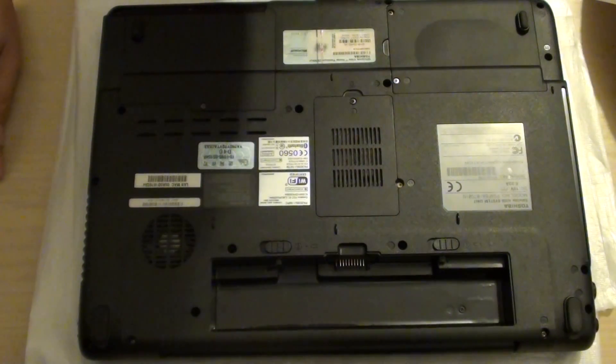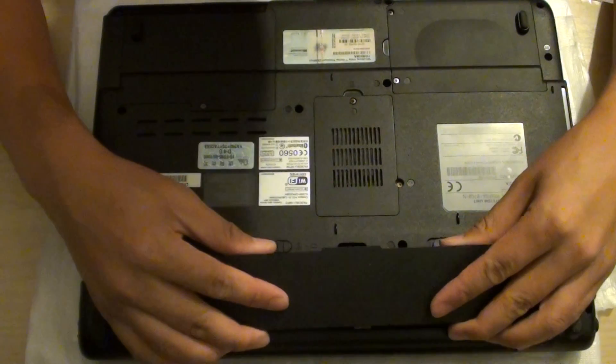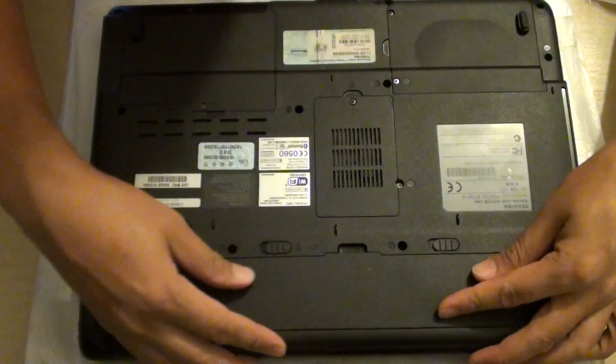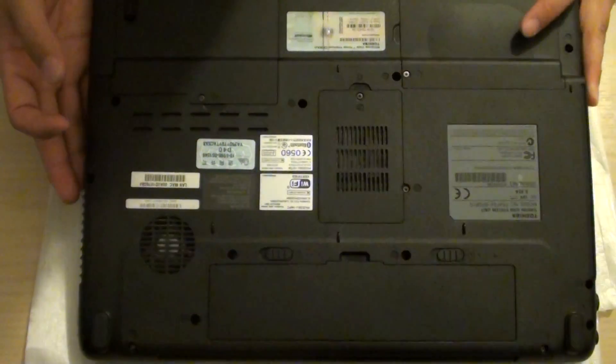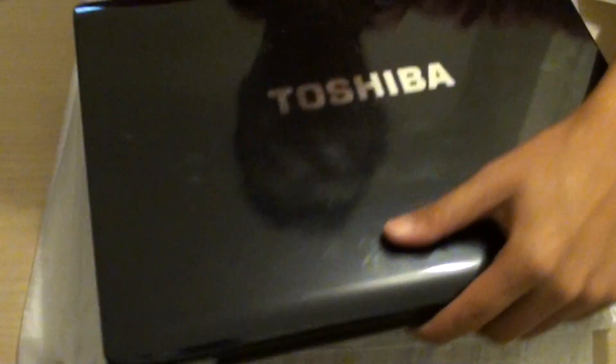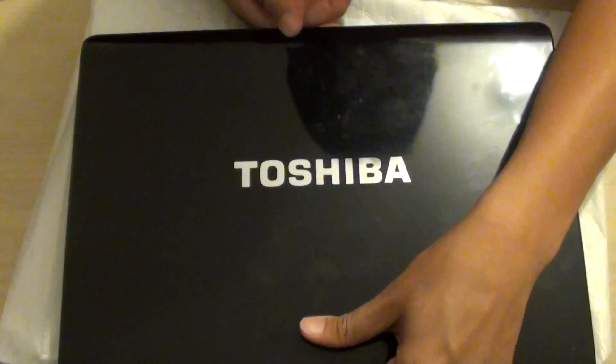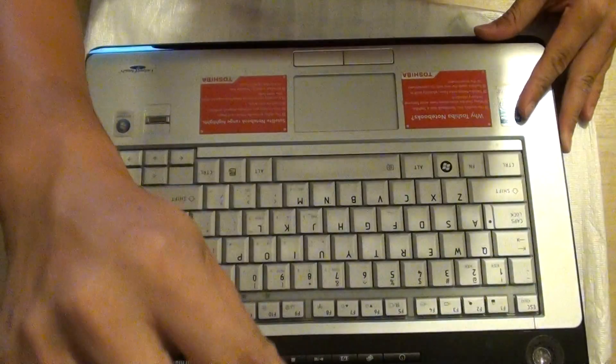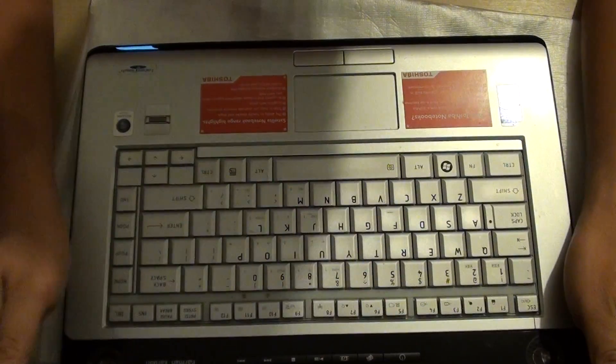And then we're going to put the battery back in. Like so. And that's complete the mission. And now you can power on the laptop. And give it a try.